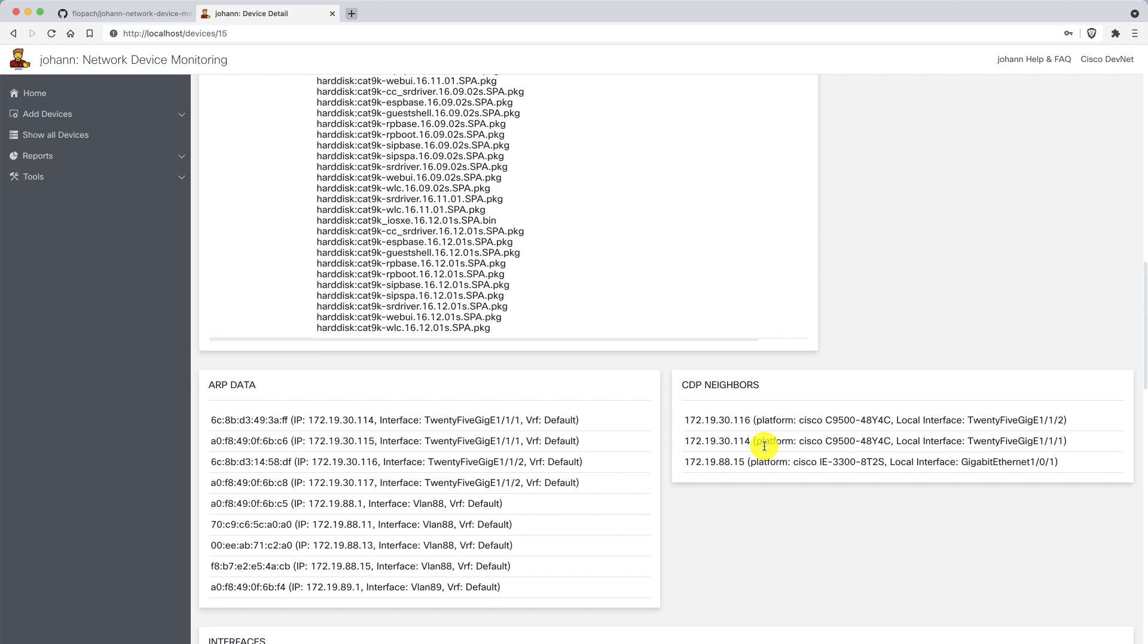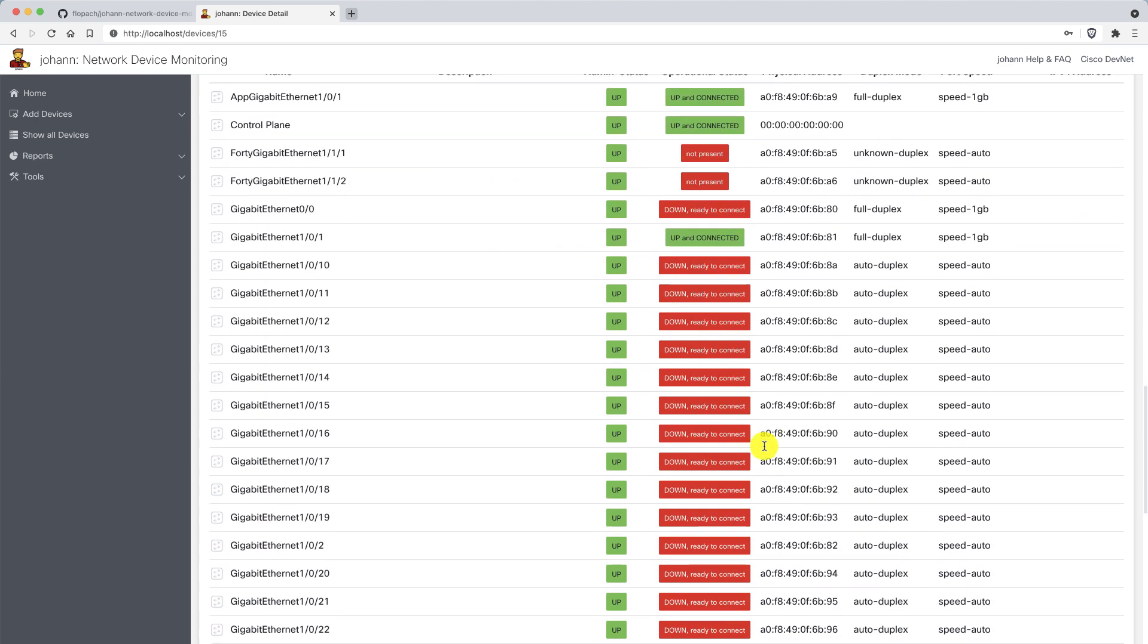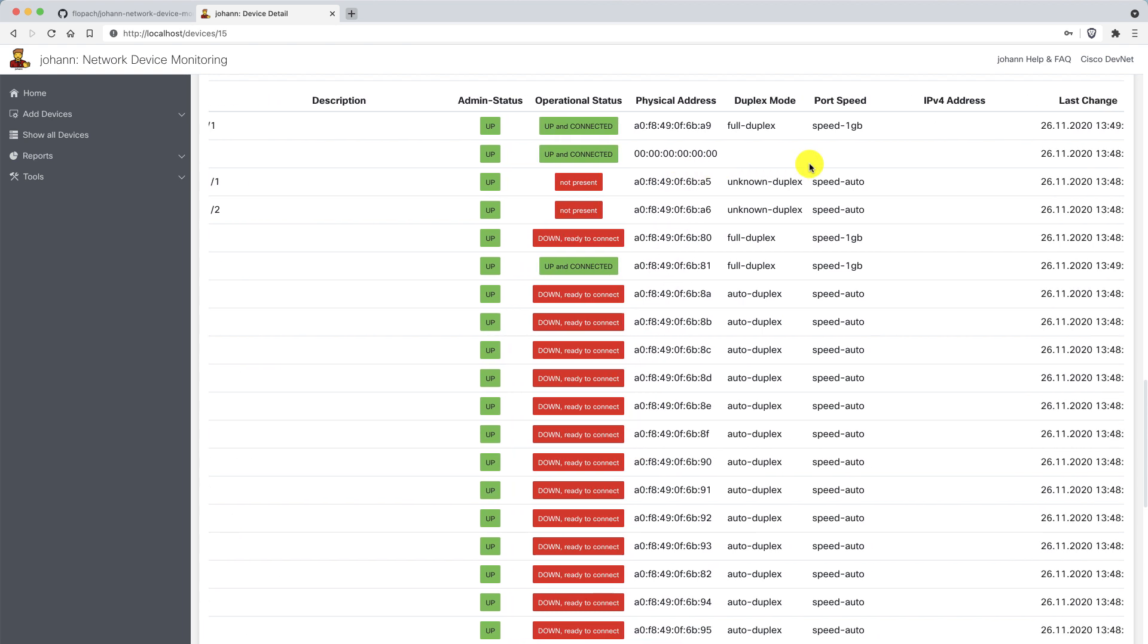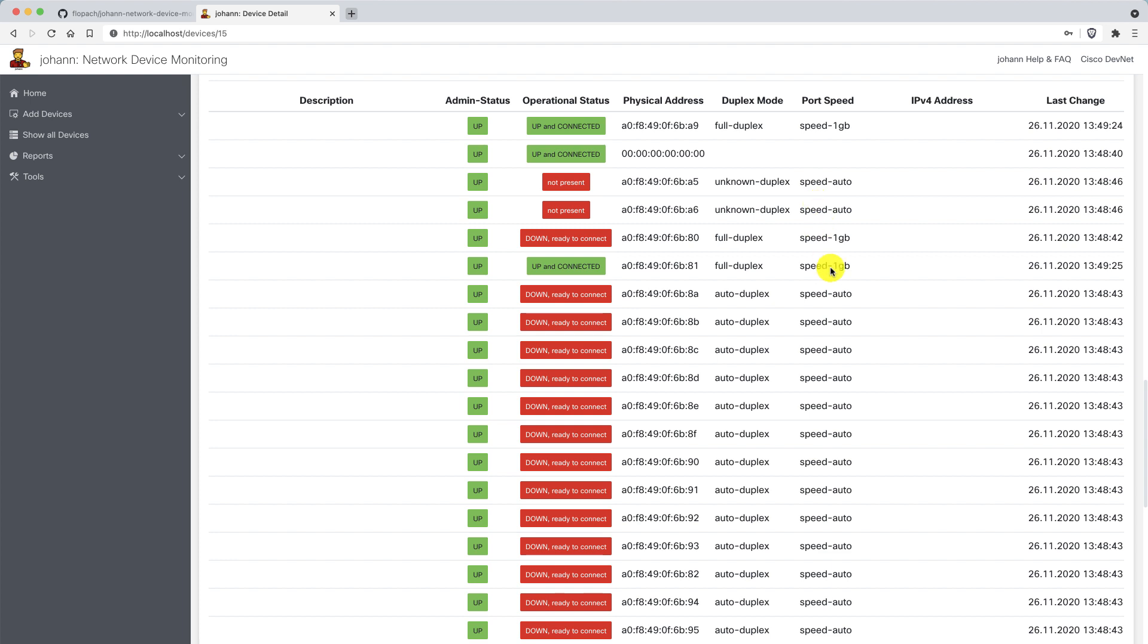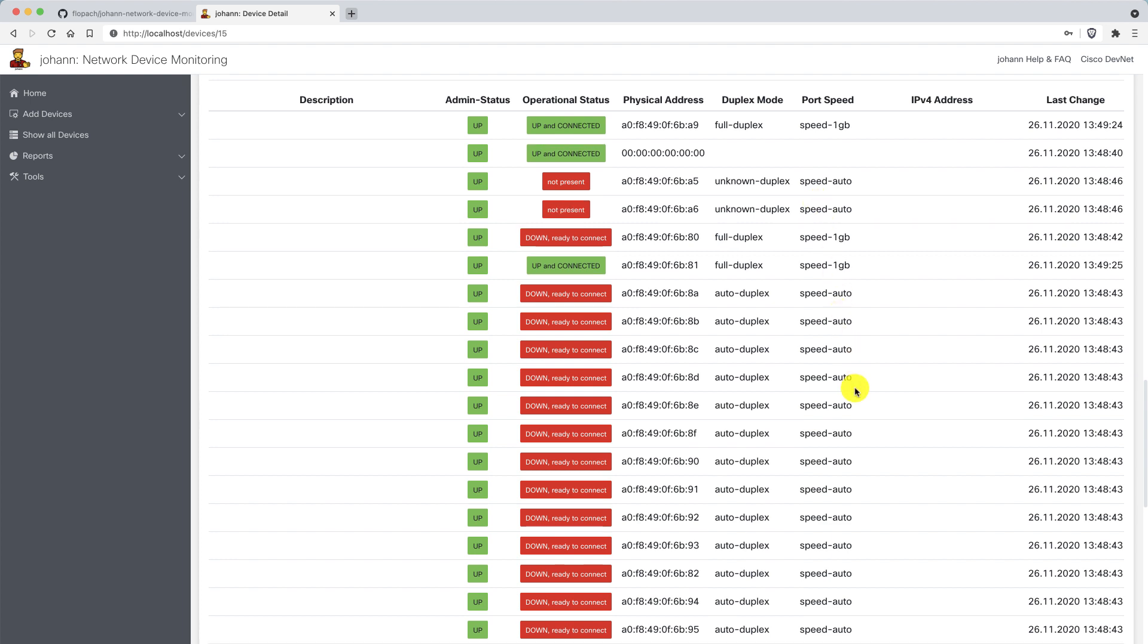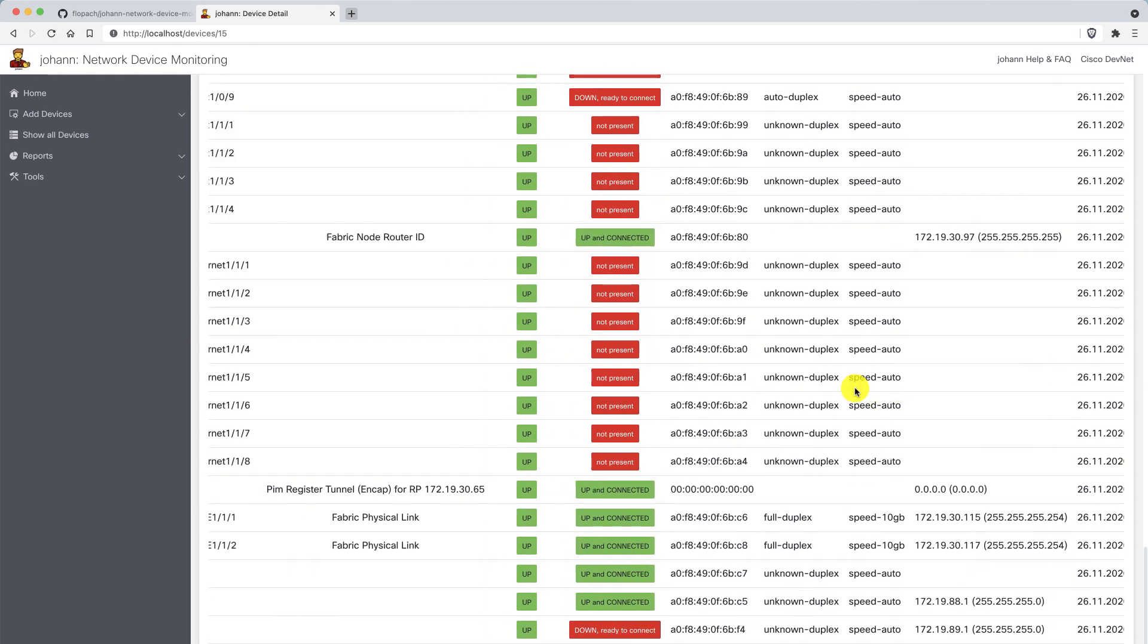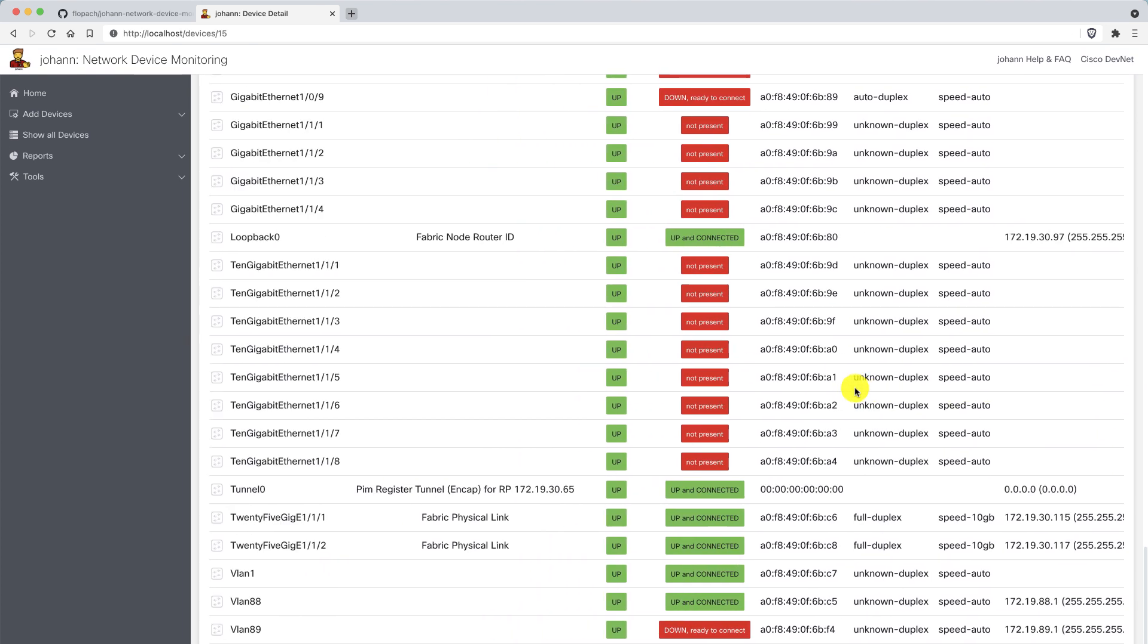One of the most important parts: the interfaces. I can see in one view the description, admin status, operational status, and even when was the last change of this specific interface. I can scroll down and see this for every interface which has been configured on this device.